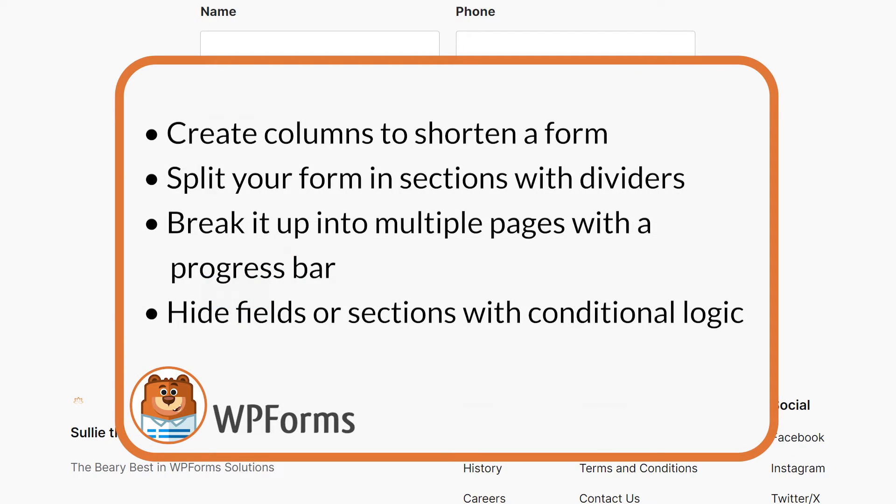Modifying your form in certain ways can help make it less overwhelming and more user-friendly to your customers. You can do things like creating columns to shorten a form, split your form up into sections with dividers, break it up into multiple pages with a progress bar, or hide certain fields or sections with conditional logic.